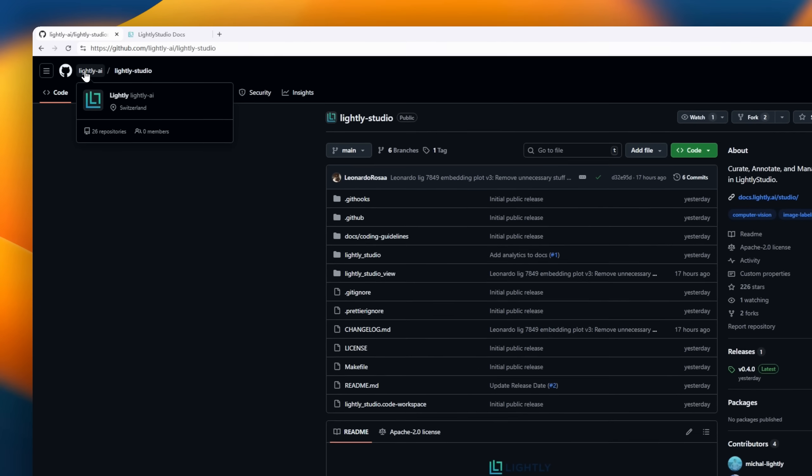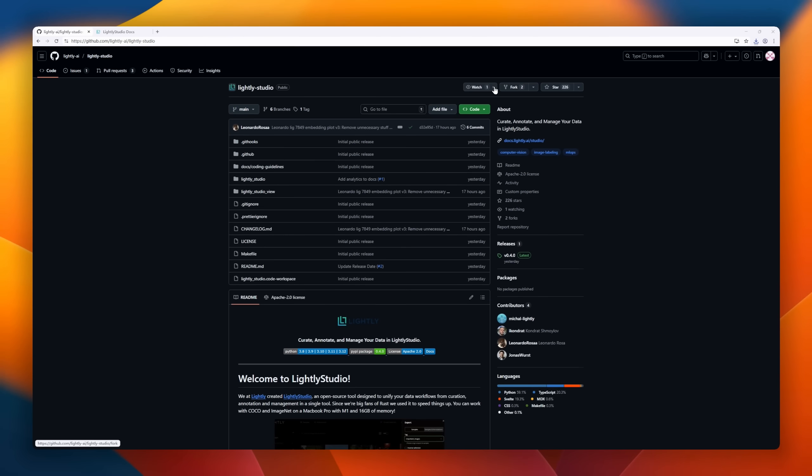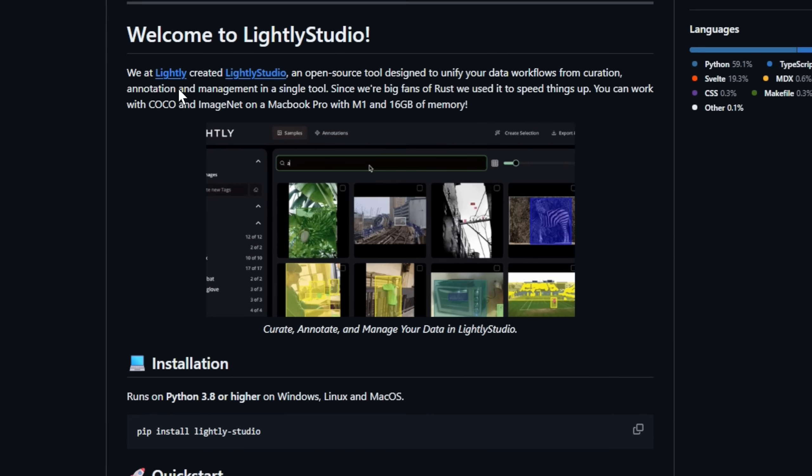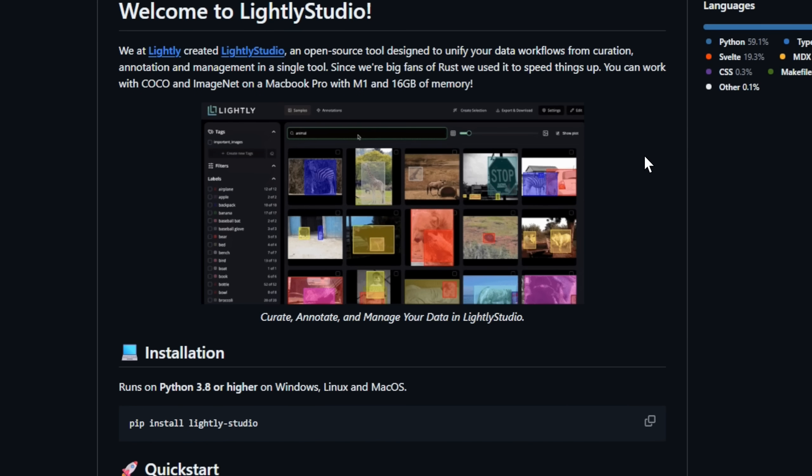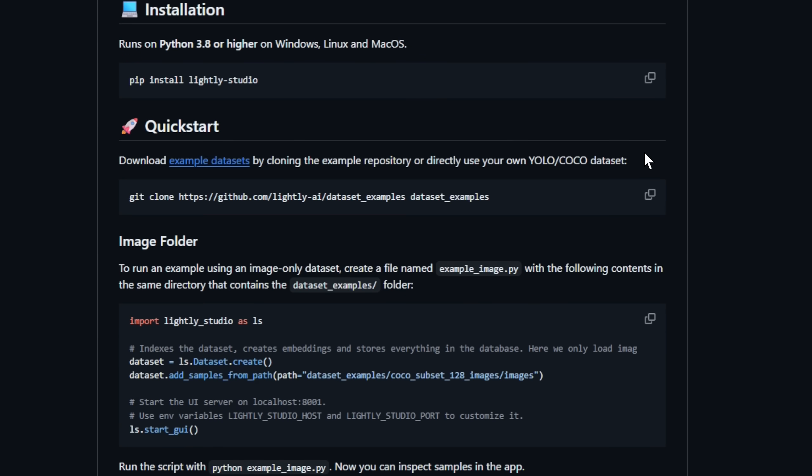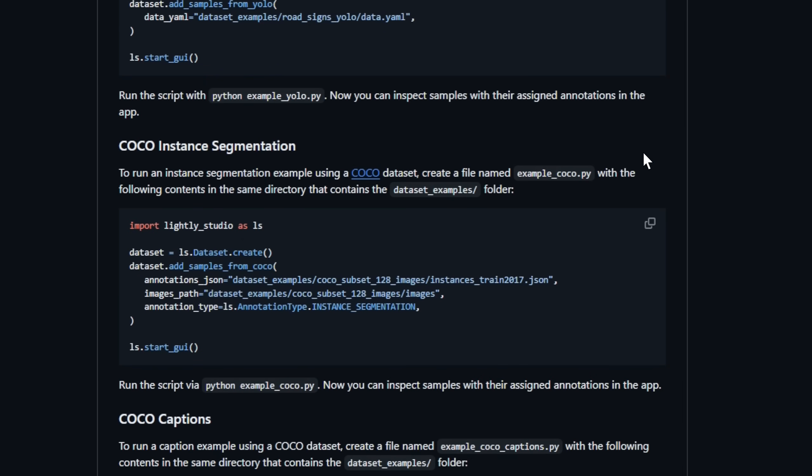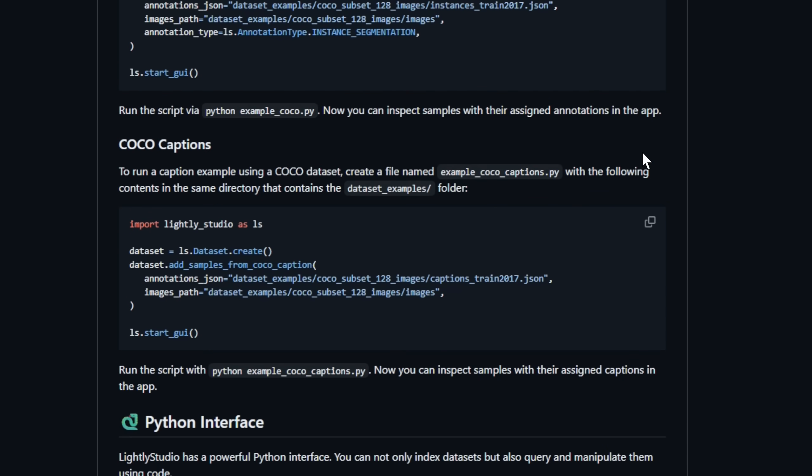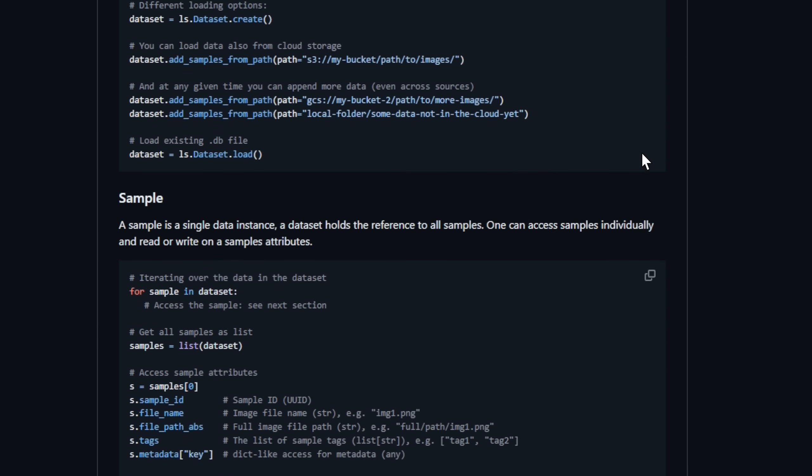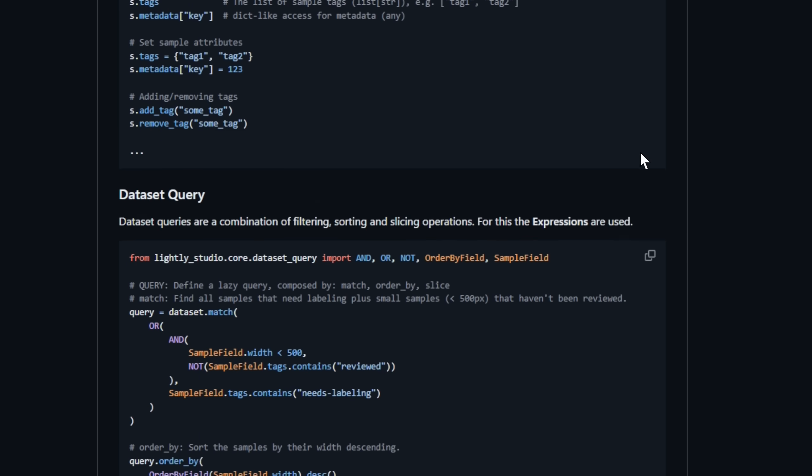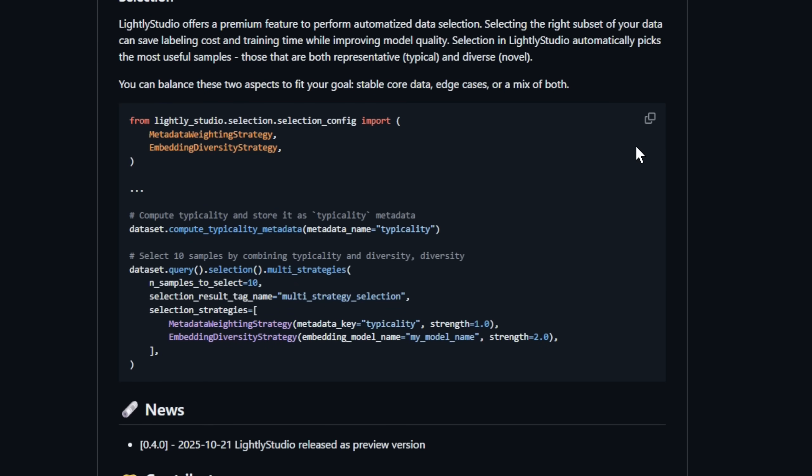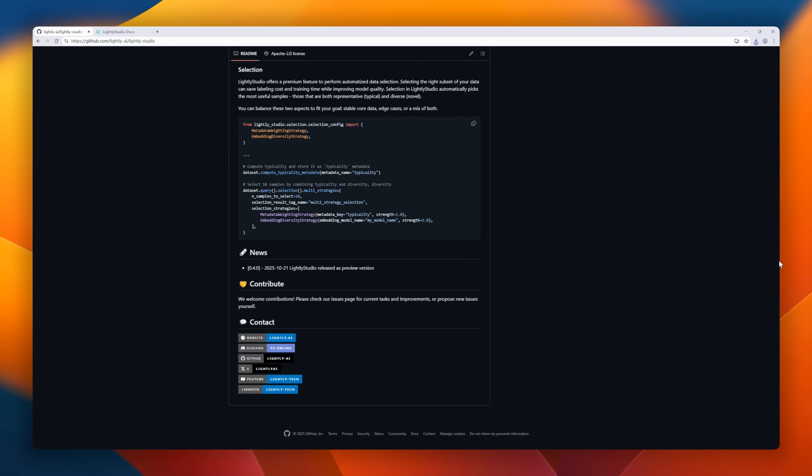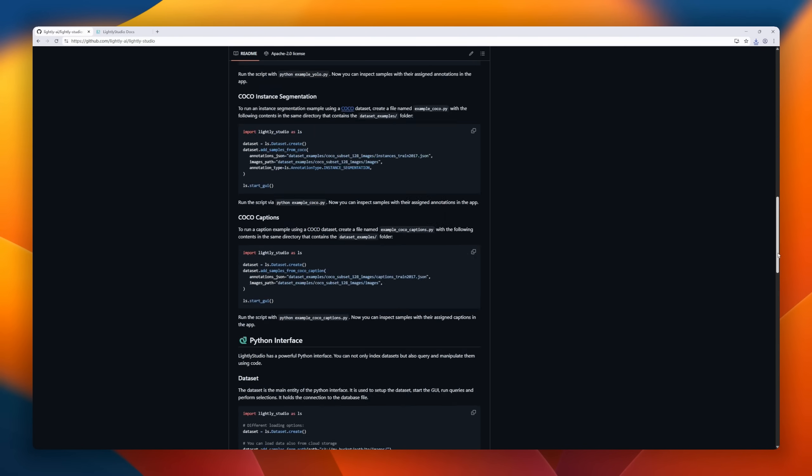Next up, say hello to Lightly Studio, the brand new open-source data platform from the team behind Lightly. It's built to unify everything in your computer vision and multimodal ML workflow, from curation and annotation to embedding management. Rebuilt from the ground up in Rust, Lightly Studio delivers instant search, AI-driven filtering, and native multimodal support across images, text, and 3D data. It's like the ultimate control center for your datasets: visual, intelligent, and blazing fast even on a MacBook.